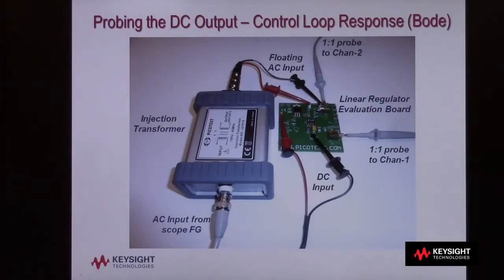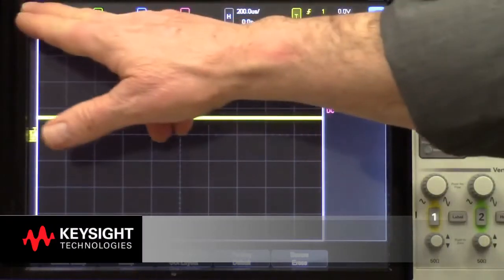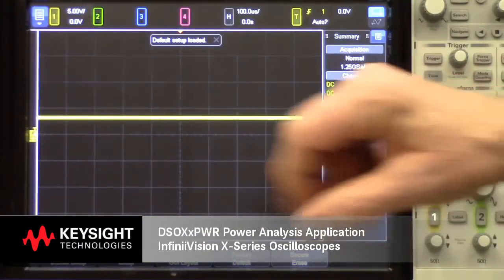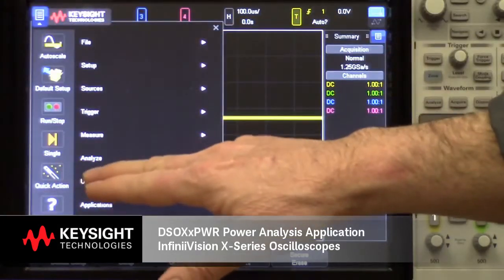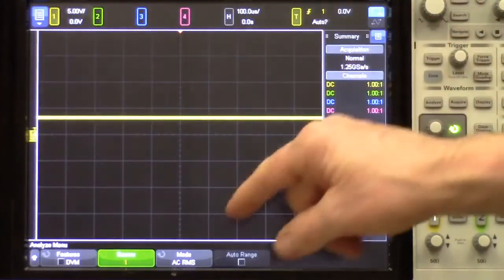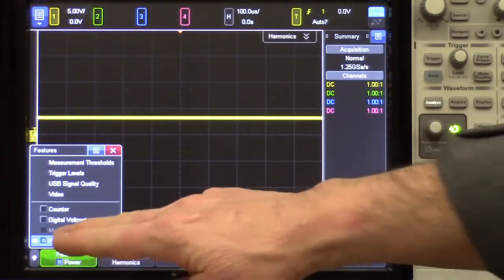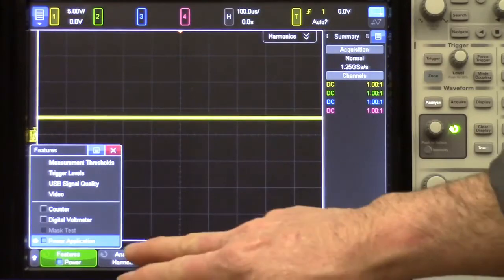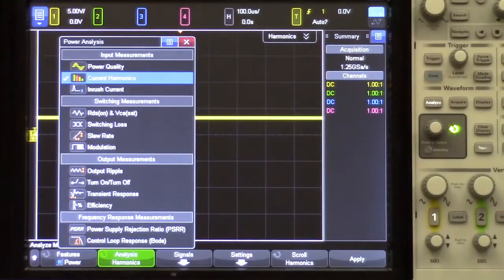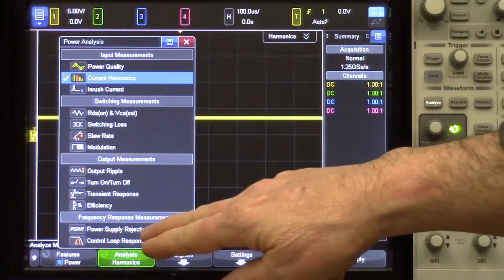Now that we've got everything connected properly, let's start making measurements. We'll begin with a default setup so that you can see how to set this up from scratch. We'll go into the Analyze menu — there's actually an Analyze button on the front panel to get here directly — and then select the power application. If I select Analysis, you can see a list of all the power-related measurements that you can perform on this scope on your power supply, if the scope has the power option. Now we're going to select the control loop response.